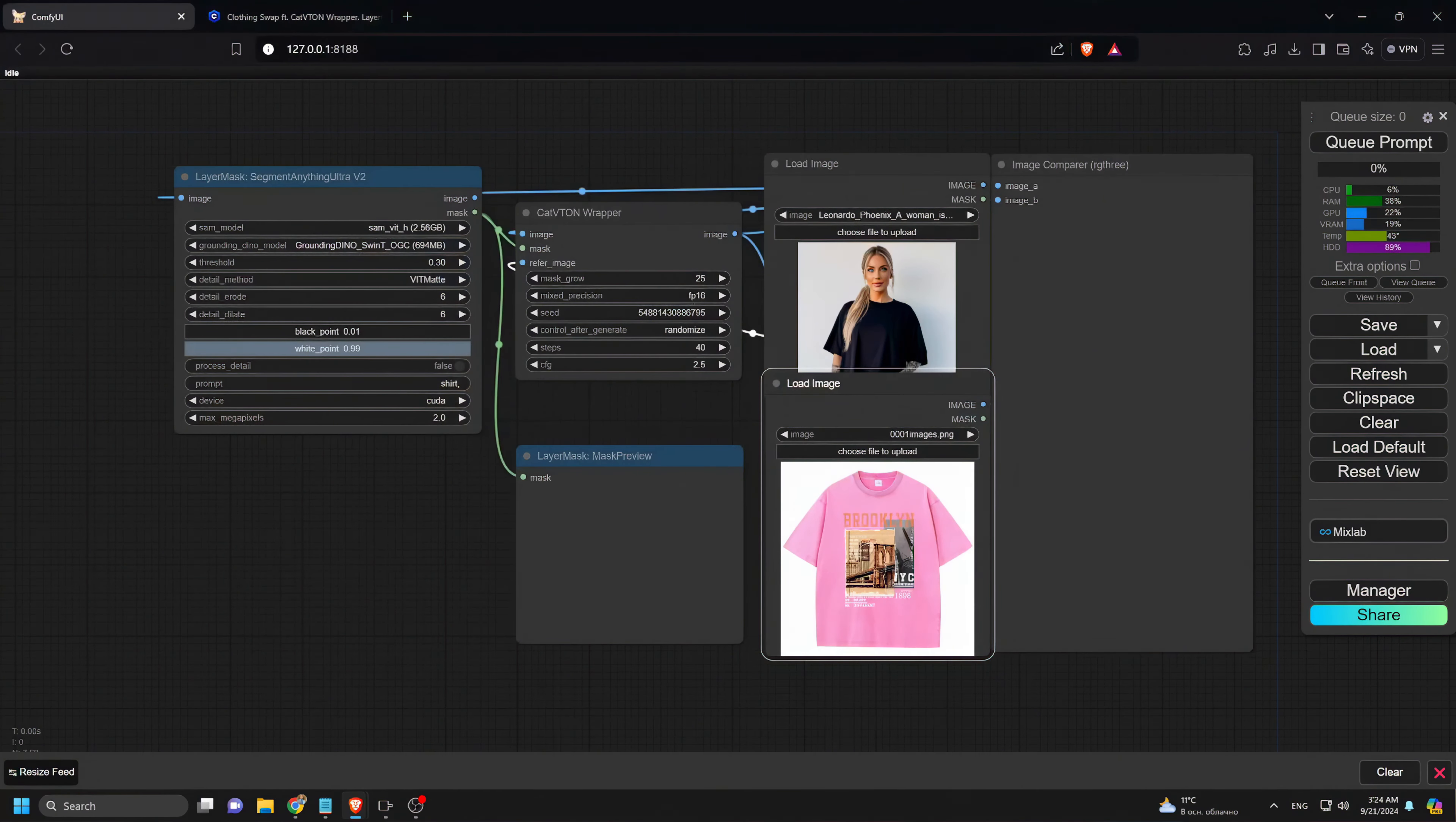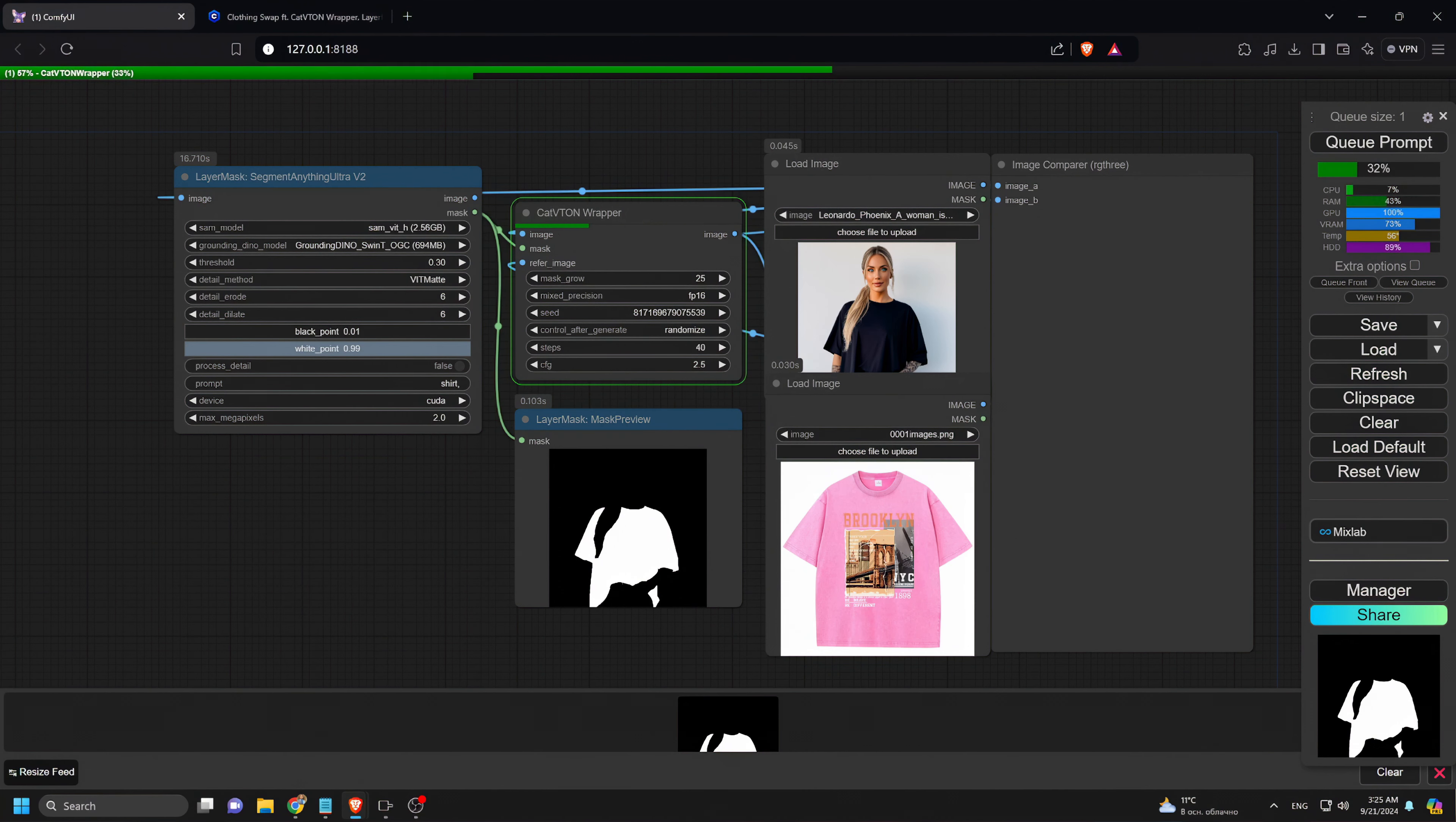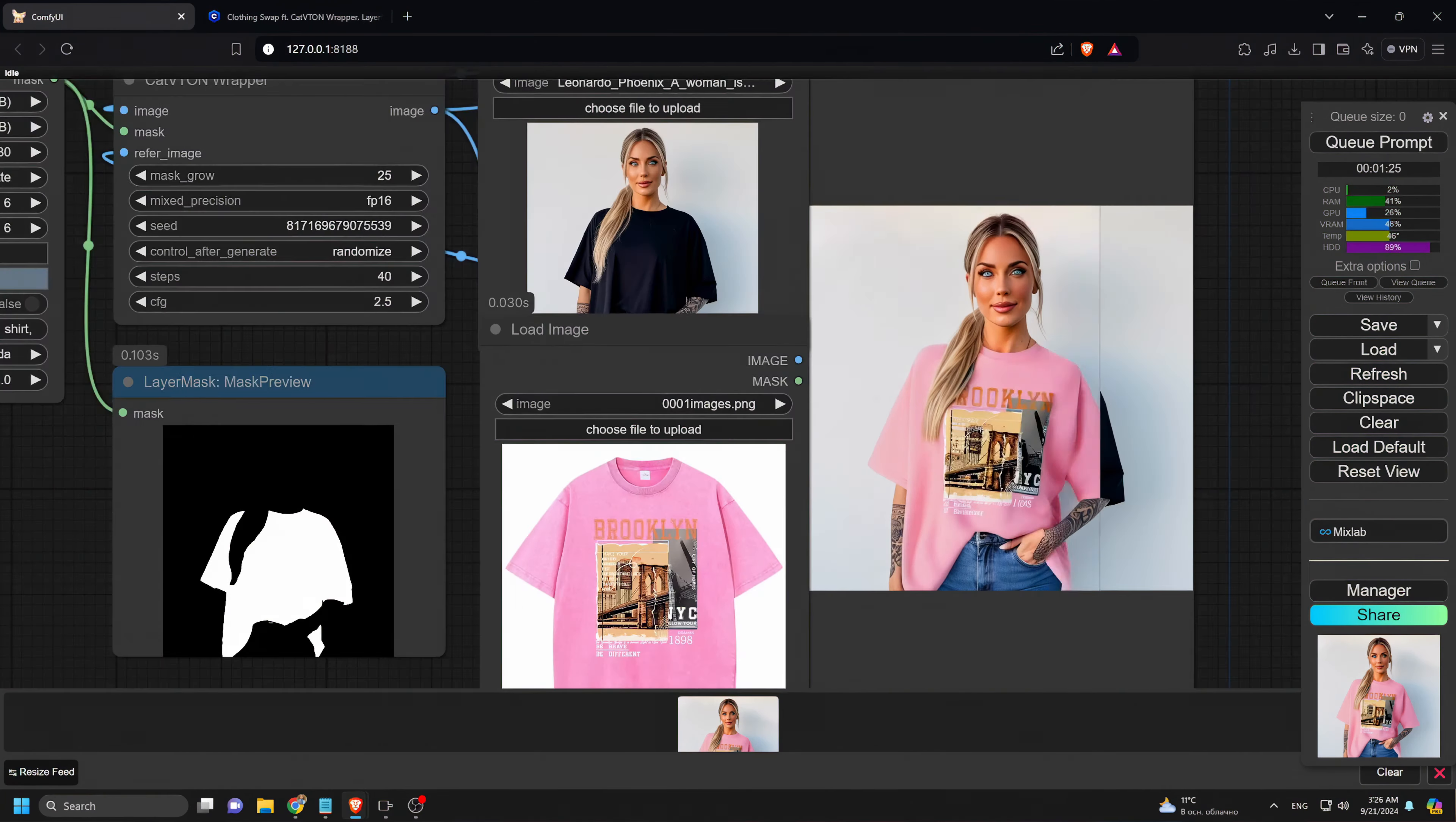We'll leave all the settings as default and click the Q prompt. In just a few seconds, you'll see a mask of the subject's original clothing. Then after about a minute, you'll get the final result, a seamless fit with the new clothing perfectly overlaid while keeping all the details, leaving every design on the t-shirt intact.